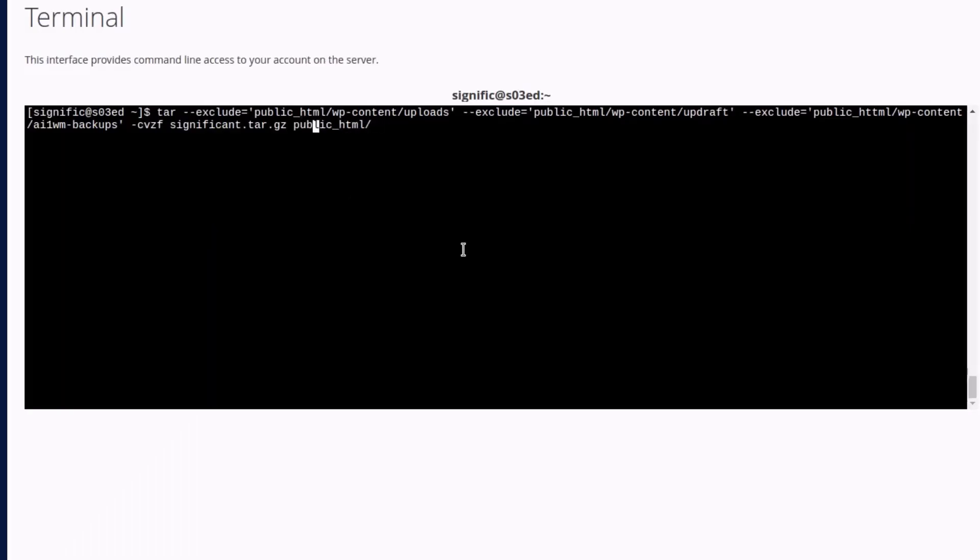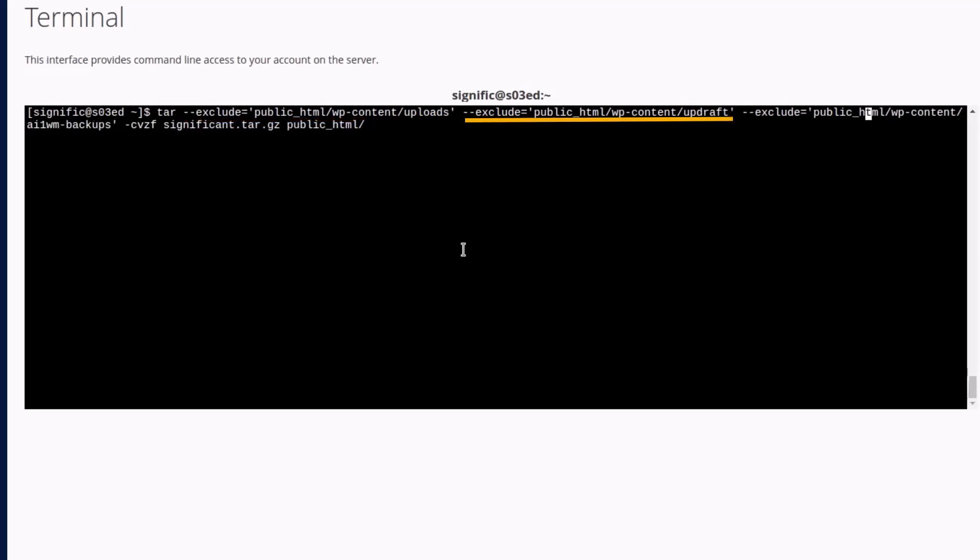Okay now we can see the full command in the terminal. Before running the command let me explain it quickly. Tar is the command or the name of the archiving utility. Dash dash exclude equals single quotation public underscore html slash wp dash content slash uploads excludes the uploads subdirectory of the wp dash content directory from the archive. In the same way another exclude is to exclude the updraft subdirectory of the wp dash content directory from the archive.